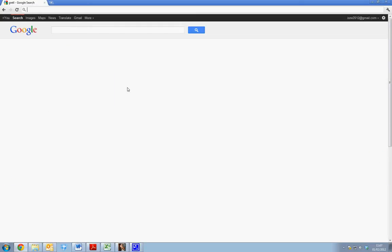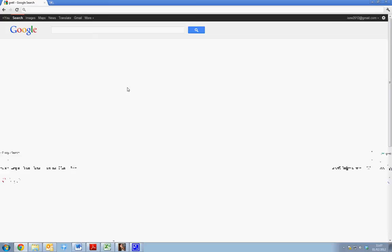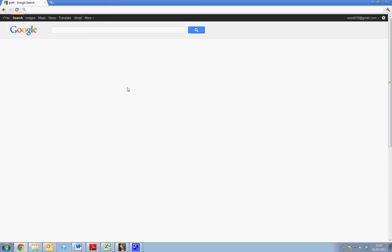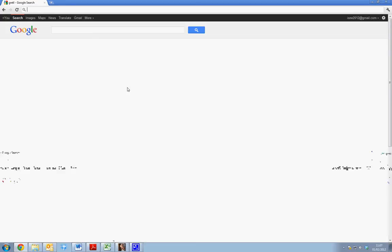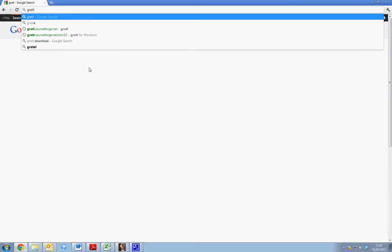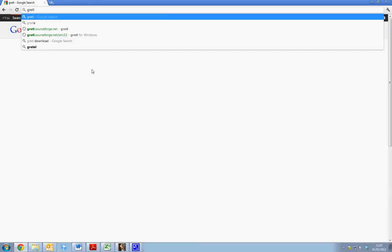This tutorial is designed to show students how to download and install the GRETL Statistical Package for use for data analysis. The easiest way to find and install GRETL is to simply go to Google and type in GRETL and hit return.